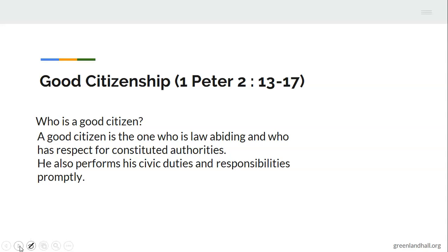'Honor all people. Love the brotherhood. Fear God. Honor the king.' That's what the book of 1 Peter 2:13-17 is telling us — that we need to respect, we need to honor, and we need to love and fear God. We need to honor people in authority that God has placed over us.